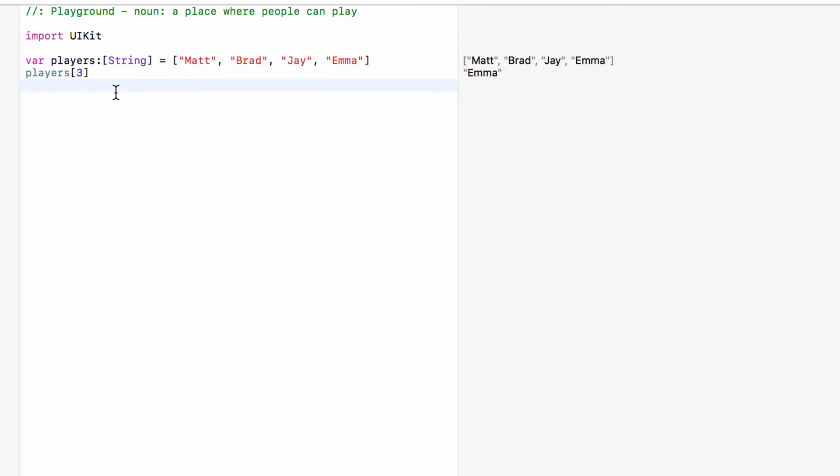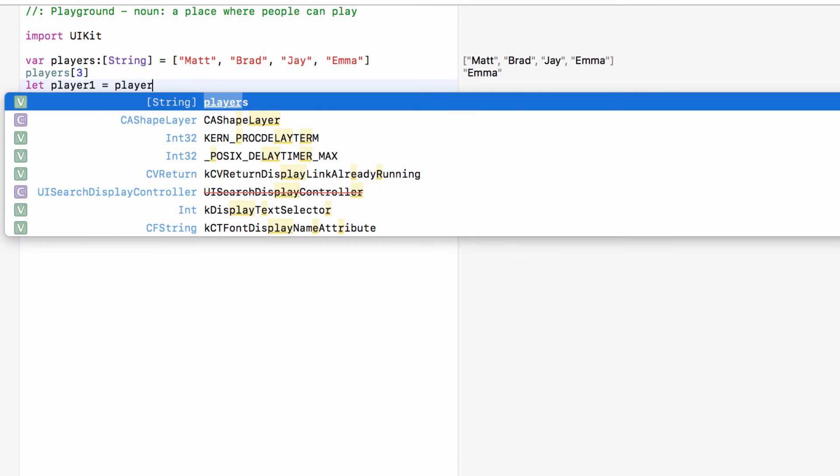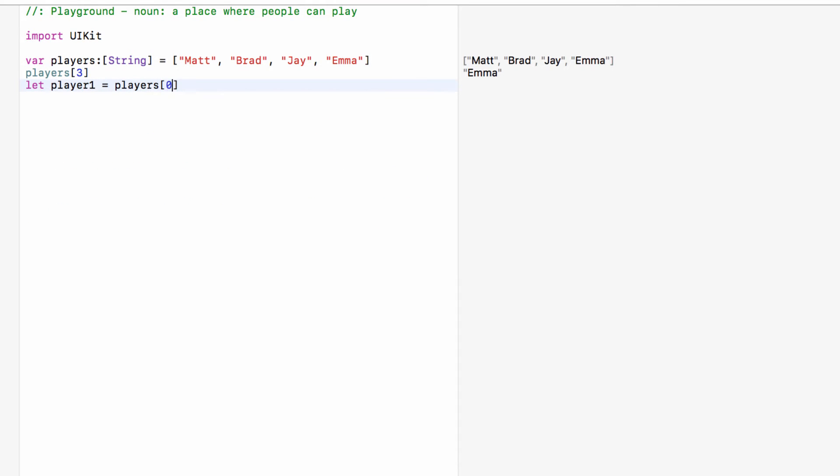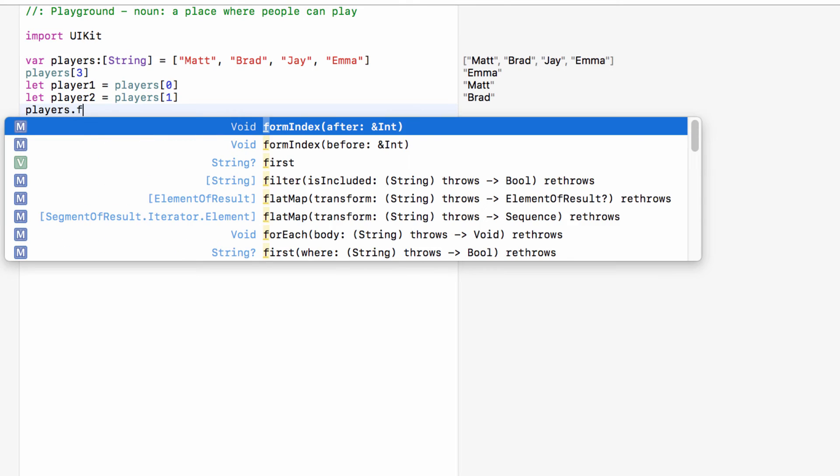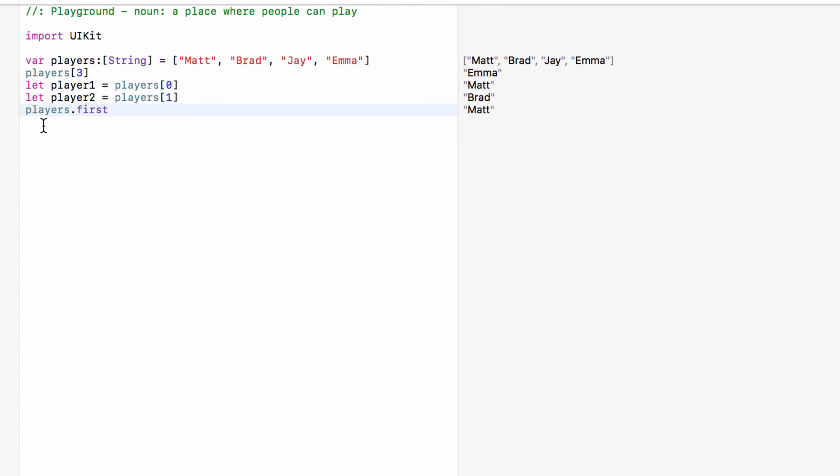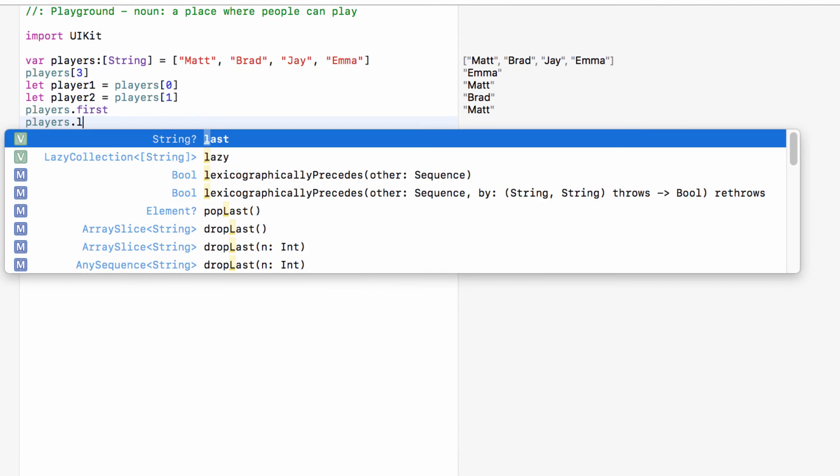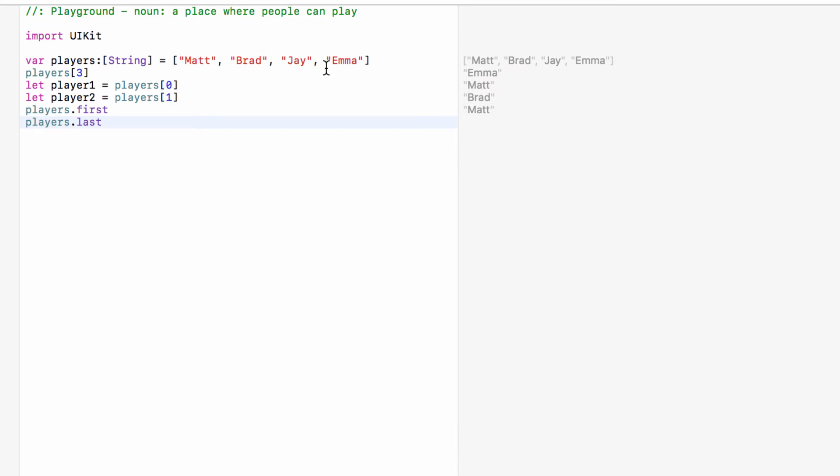So that's how we can set up an array and how we can get information from the array. We could say something like let player one equals players at index zero. In addition to being able to go to certain places on the list with the index, we can also do things like players dot first. This will get the first one on the list and we can do players dot last, the last one on the list.